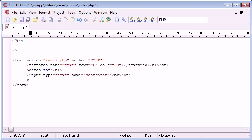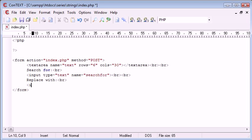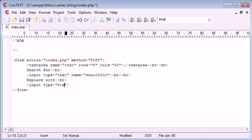We can break down a couple more lines and say replace with. We're simply setting up how our form is going to look. The input type in this case is going to be text again and the name is going to be replaced with.